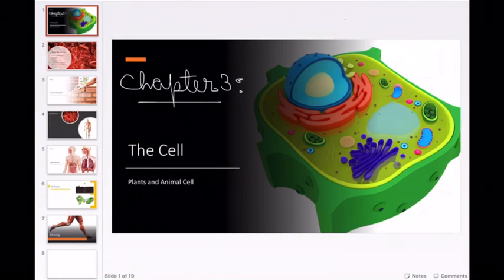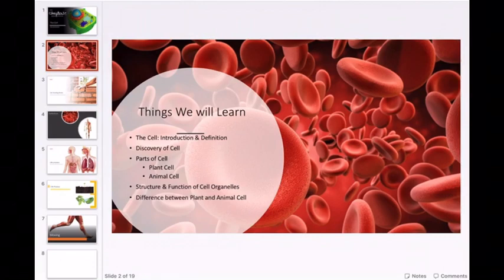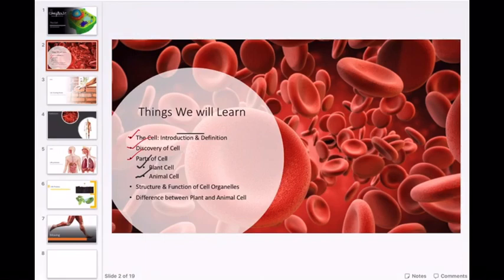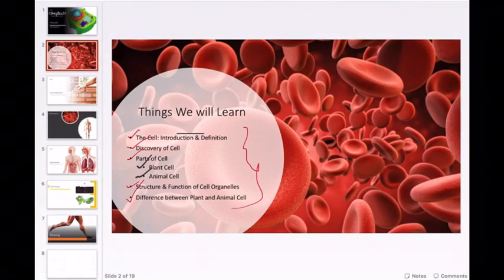We will learn various things about cells. We will include: cell introduction and definition, how the cell was discovered, parts of cells for both plant and animal cells. Remember, plant cells and animal cells are different in various aspects. Then we will read about the structure and functions of cell organelles, and the difference between plant and animal cells. These are the things your chapter includes.